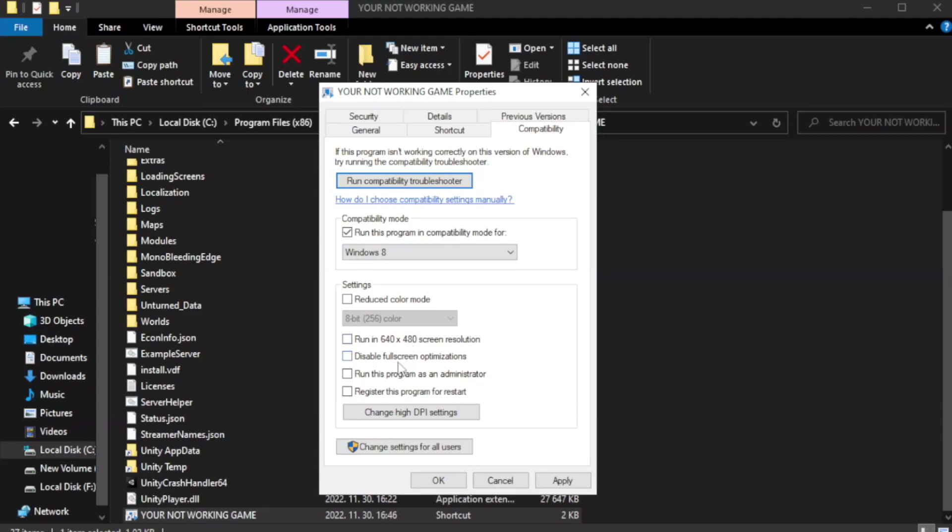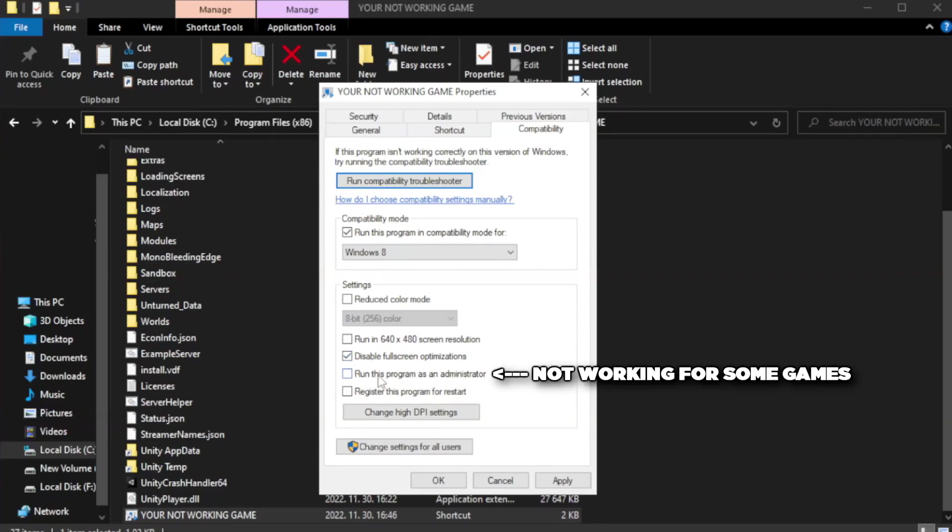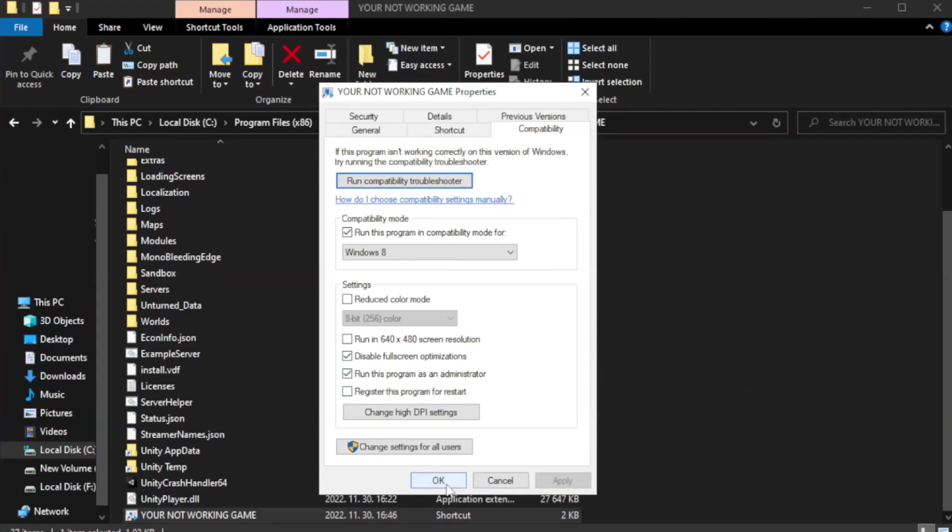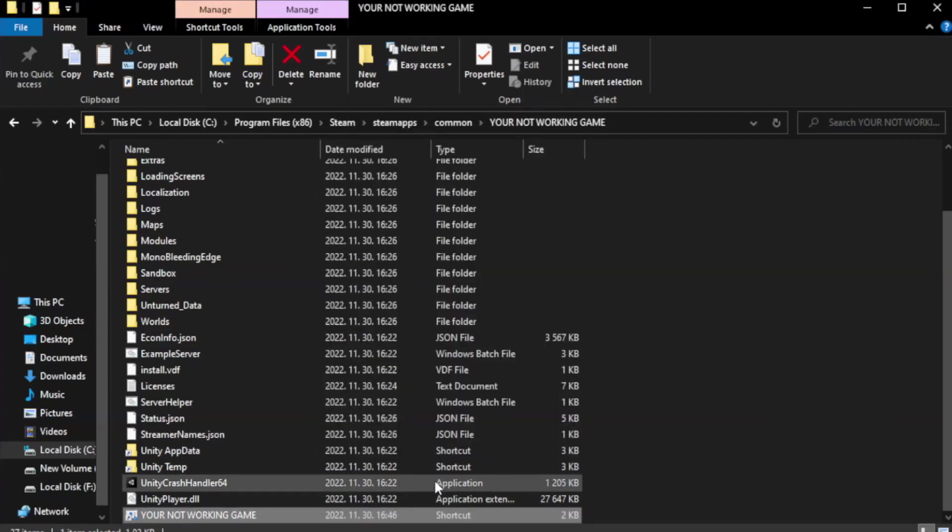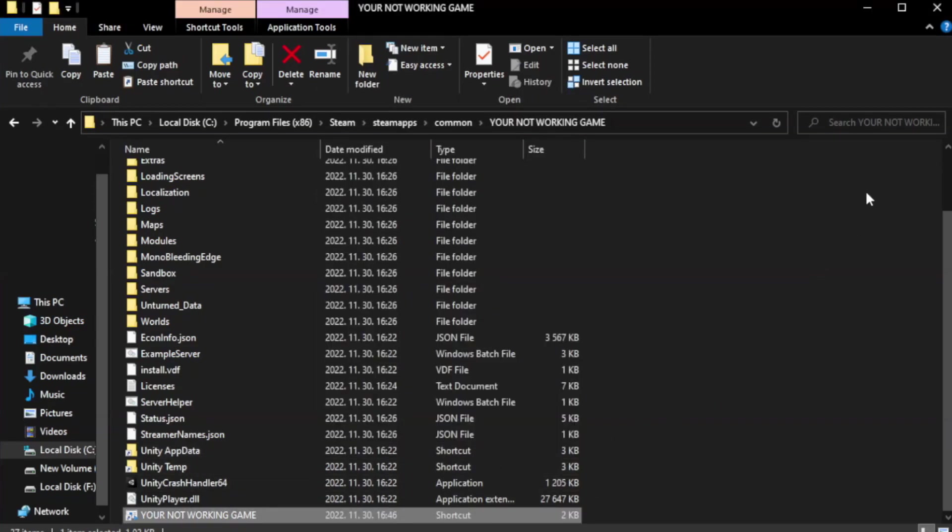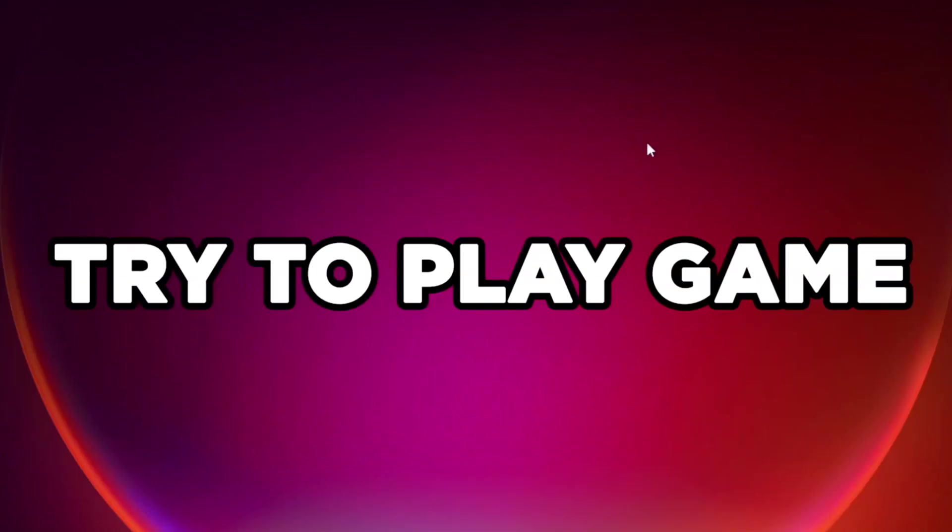Check disable full screen optimizations. Check run this program as an administrator. Apply and OK. Close window. Try to play game.